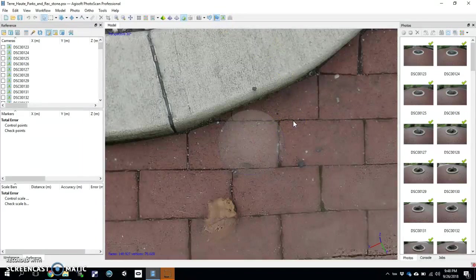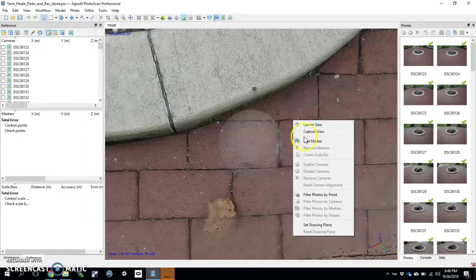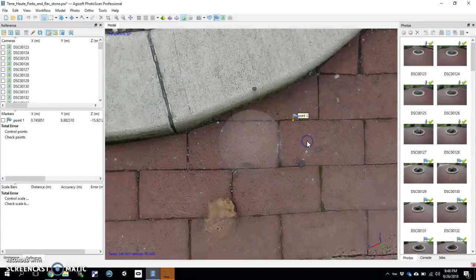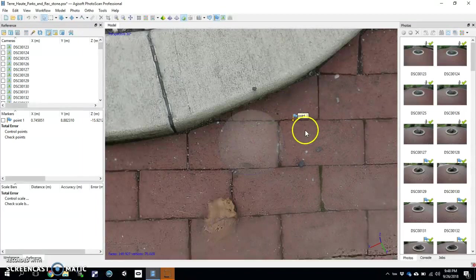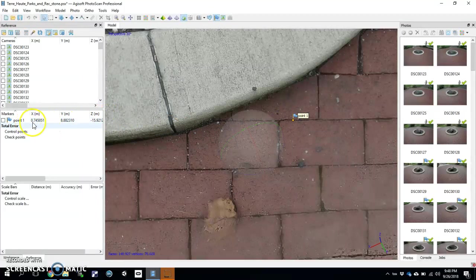Then you're going to right-click one of the places you know you're going to start your line or your scale bar. Add a marker. And there it is — Point One. Point One is here, but it's also over here in the reference pane.